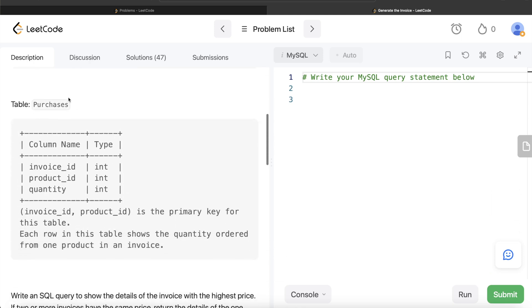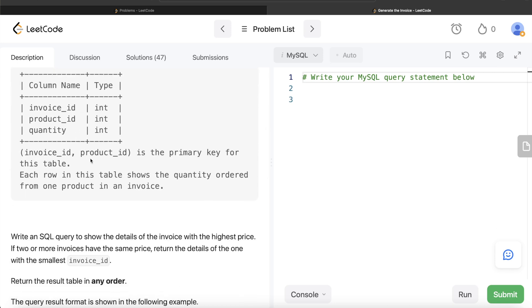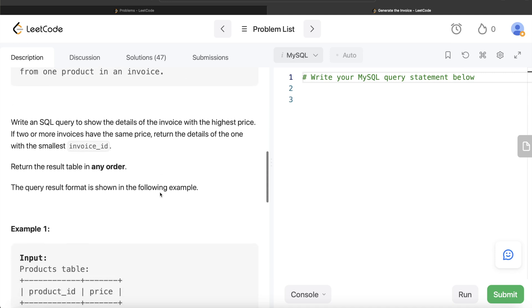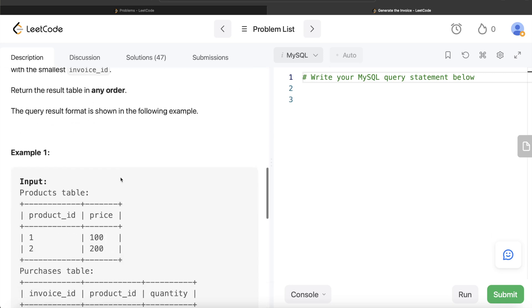We are also given a second table called Purchases with three columns: invoice ID, product ID, and quantity. The combined column invoice ID and product ID is the primary key. Each row shows the quantity ordered from one product in an invoice. We are asked to write a SQL query to show the details of the invoice with the highest price. If two or more invoices have the same price, return the one with the smallest invoice ID.